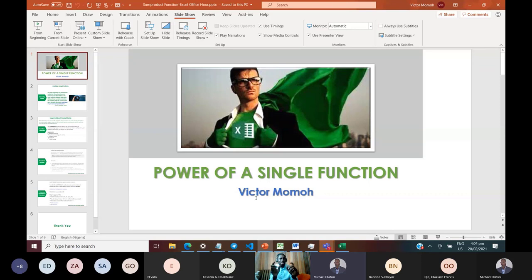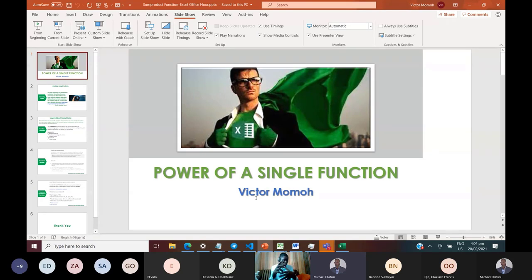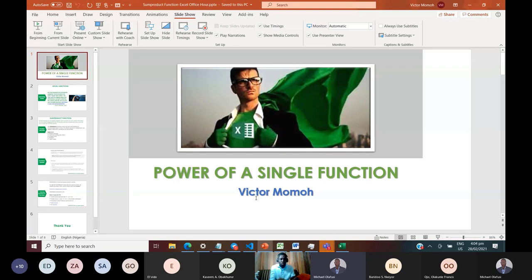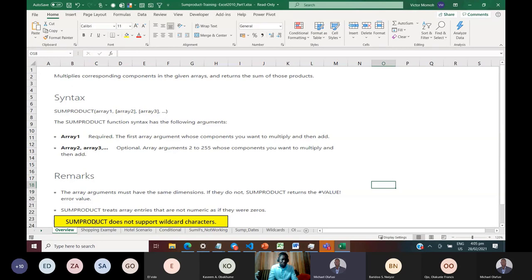SUMPRODUCT is two words: sum and product. What you're doing is finding the sum of products. If you have A1, B1, A2, B2, A3, B3 — you multiply A1 by B1, A2 by B2, A3 by B3, and add everything together. That's exactly what SUMPRODUCT does. I'll show two examples: SUMPRODUCT without conditions and SUMPRODUCT with conditions — the foundation before getting into more complex uses.